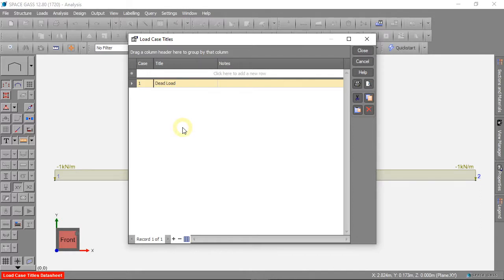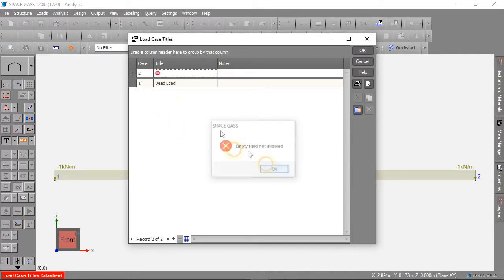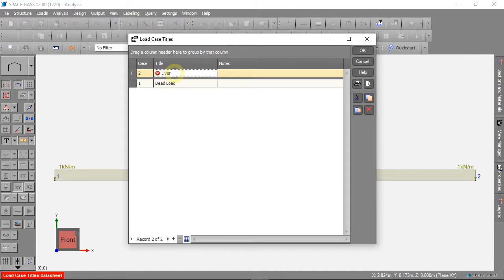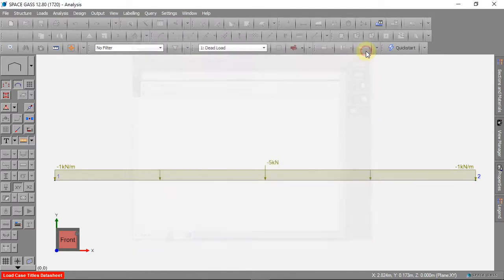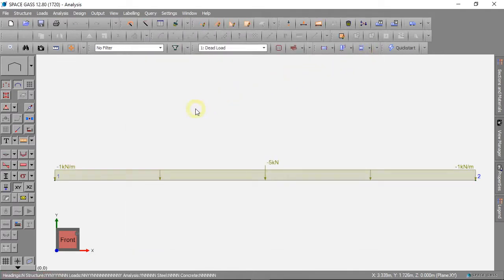We can make a new load case and call it Live Load. The Live Load can be the weight of people and furniture.